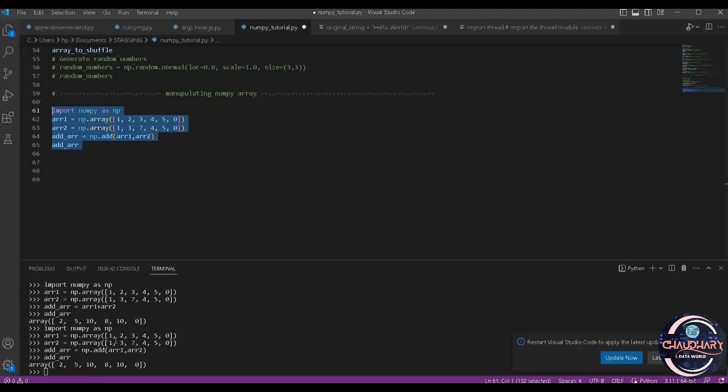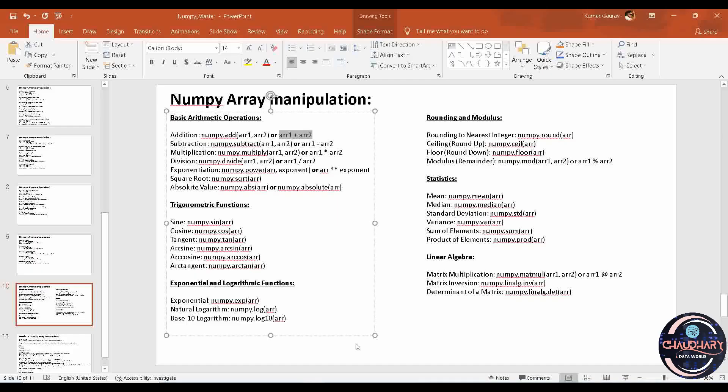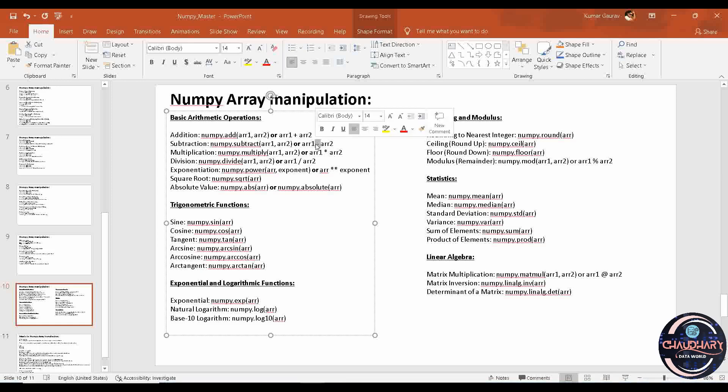Similarly, for other operations as well, there is subtraction, multiplication, division, exponent, square root, or absolute value. You can proceed ahead the same way. The formula for subtraction is dot subtract with the minus sign. For multiplication there is star, and for exponent this is double star. There is dot multiply, dot divide, for square root dot sqrt, for absolute dot abs. Like this you can definitely try the things out.